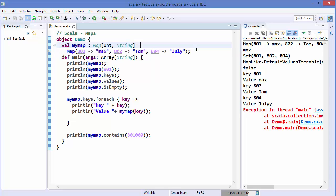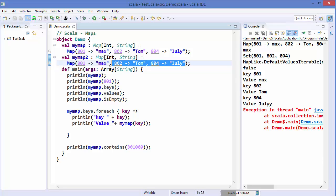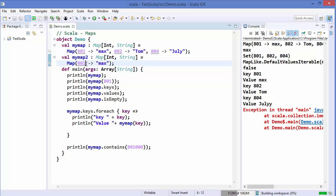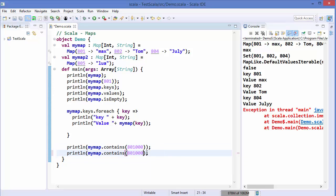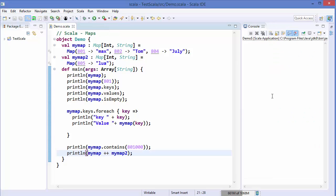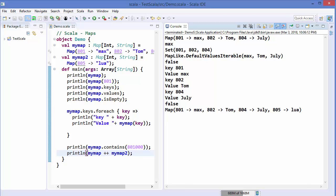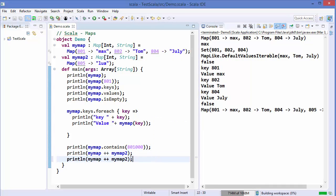To concatenate two maps, declare a second map — say map2 — with the same signature, containing a new student like 805 with a name. Then use the double-plus operator: myMap ++ myMap2. Running the code shows the concatenation of both maps, combining all entries from the first and second map into a single result.